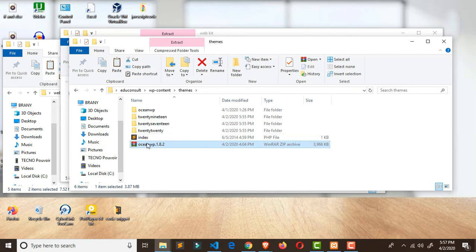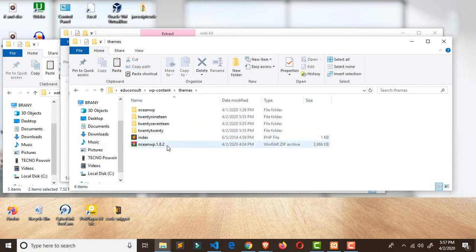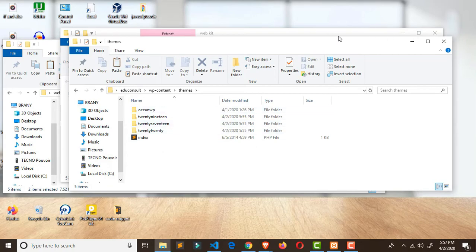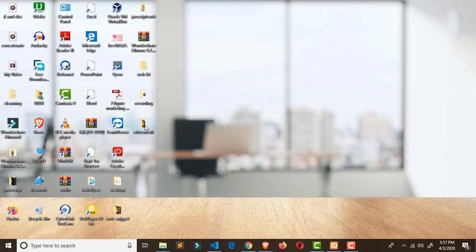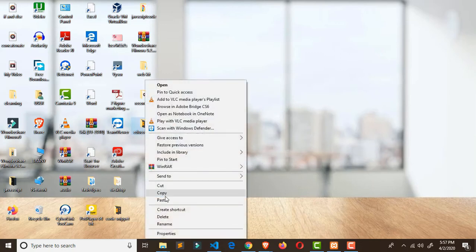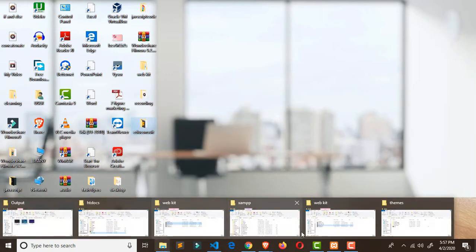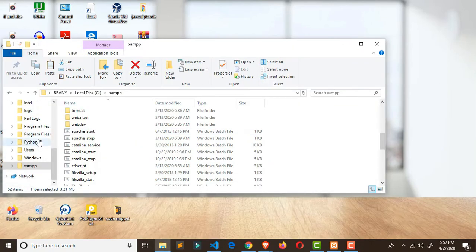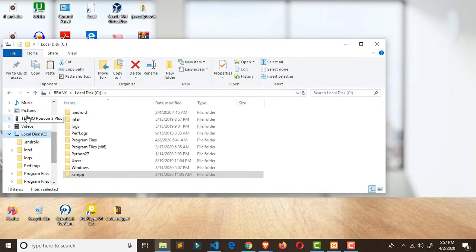Right-click and extract it. Once you've successfully extracted it, delete the zip file as well. By the time you've done that, you've set up your folder for work.